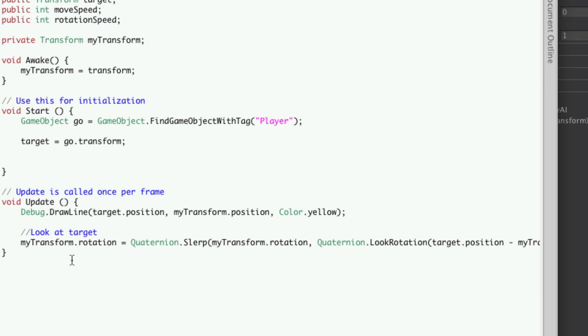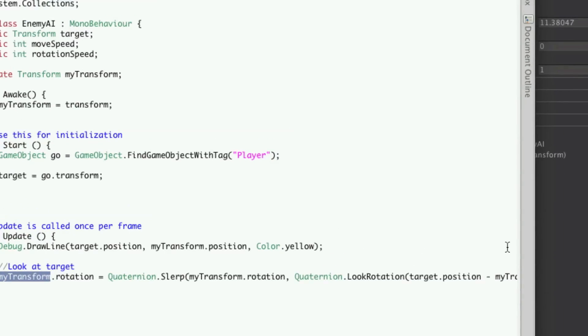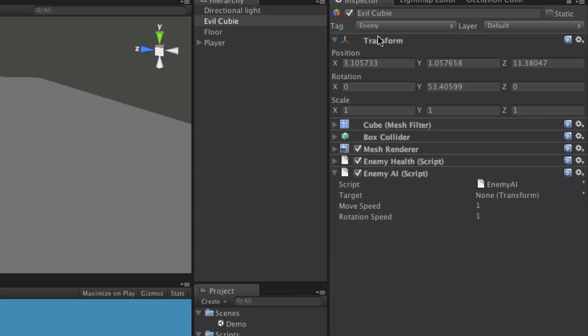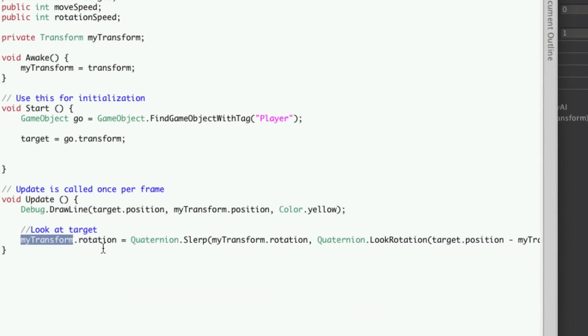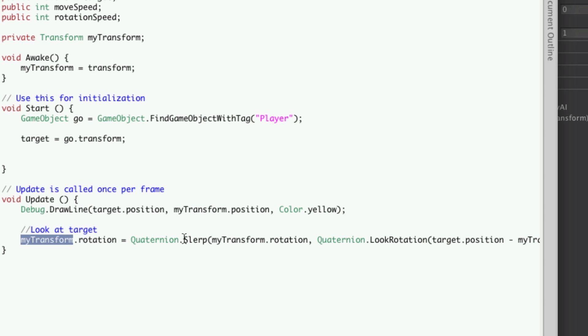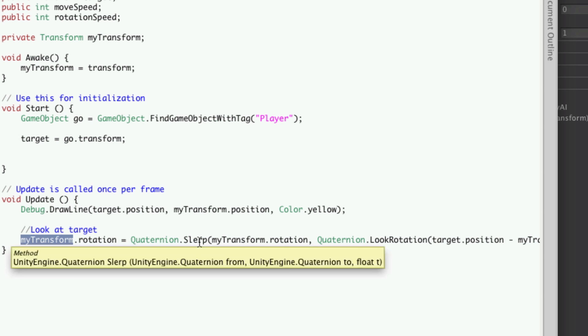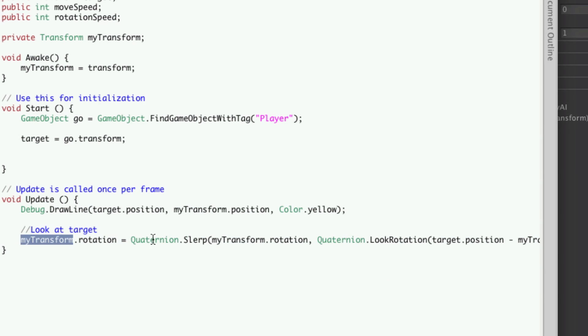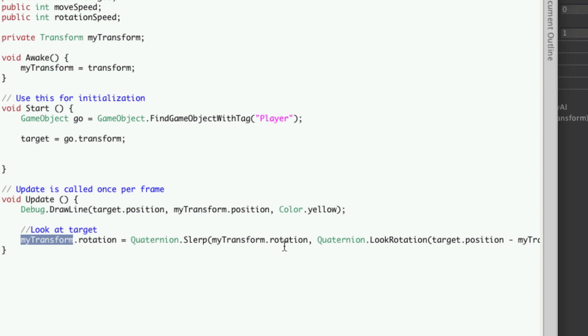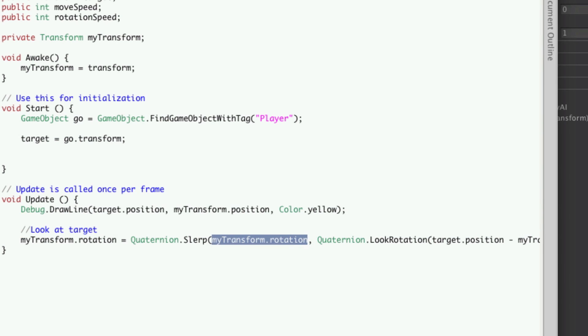So what exactly is this command doing? We're taking our transform, which like I said before, is this property up here of our EvilQB. We're going to adjust its rotation, and it's going to equal a quaternion slerp. Now what that does is it slowly interpolates between one point to another. And the points we're going to pick are our current rotation, so the angle we're currently looking at, and this angle here.